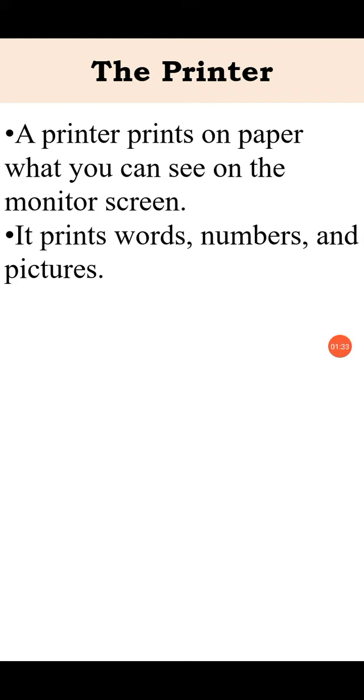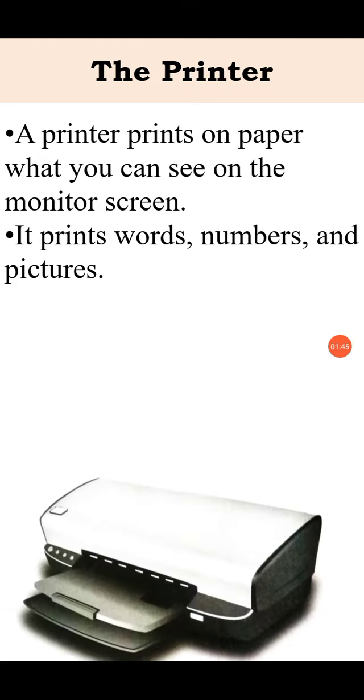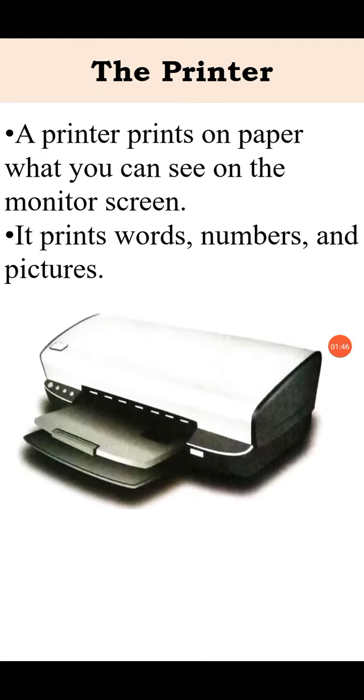Whatever is on the monitor screen, whether it is text, numbers, or pictures, if you give the print command, the printer will print that on paper. And this is the printer.